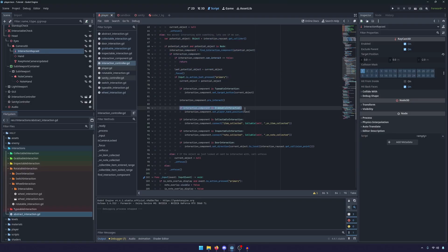So the interaction controller still checks through what we're interacting with and then it'll be like, hey, is this a grabbable interaction? And that's defined on the class and if it is we'll go ahead and do our own thing.